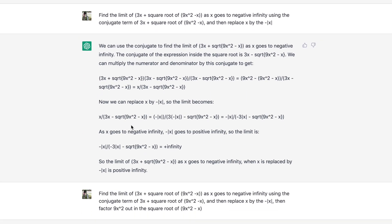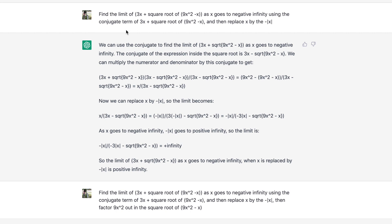I give it another prompt: use the conjugate term and replace x by negative absolute value of x, since we're taking x to negative infinity. It processes part of this correctly, then replaces x by negative x and simplifies. It then jumps to the conclusion that as x goes to negative infinity, negative x goes to positive infinity, and uses the limit of the numerator to make a conclusion about the limit of the function — which is not quite right.